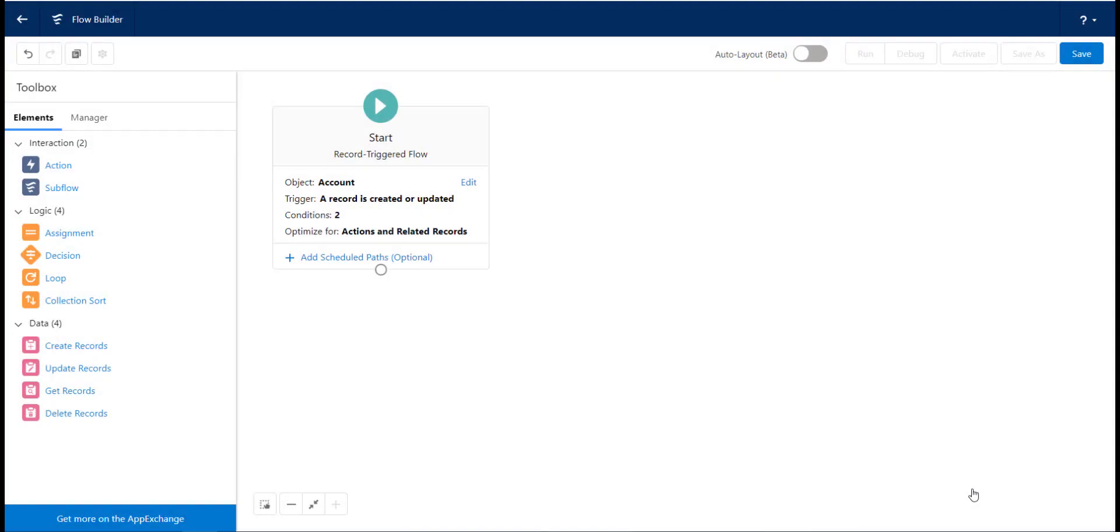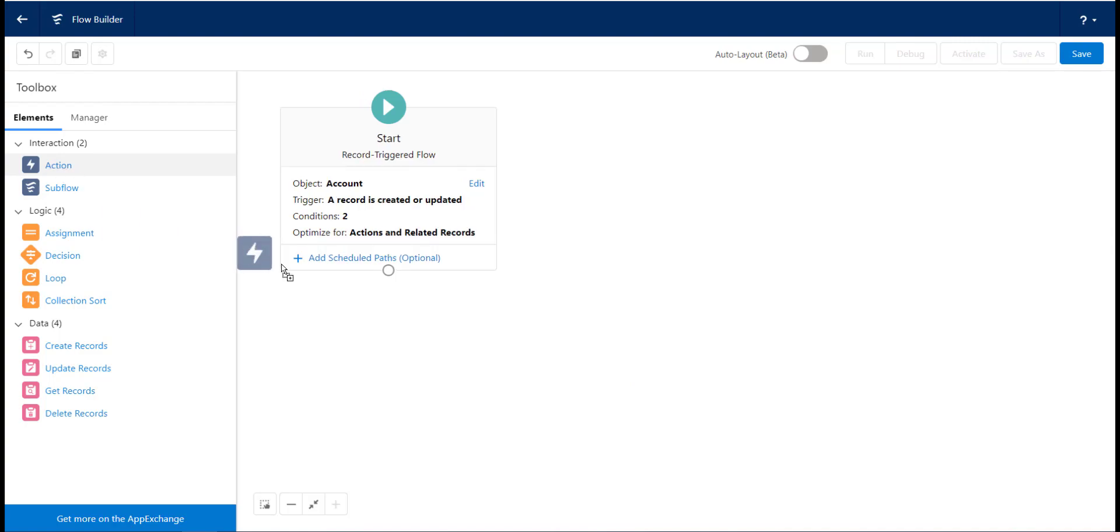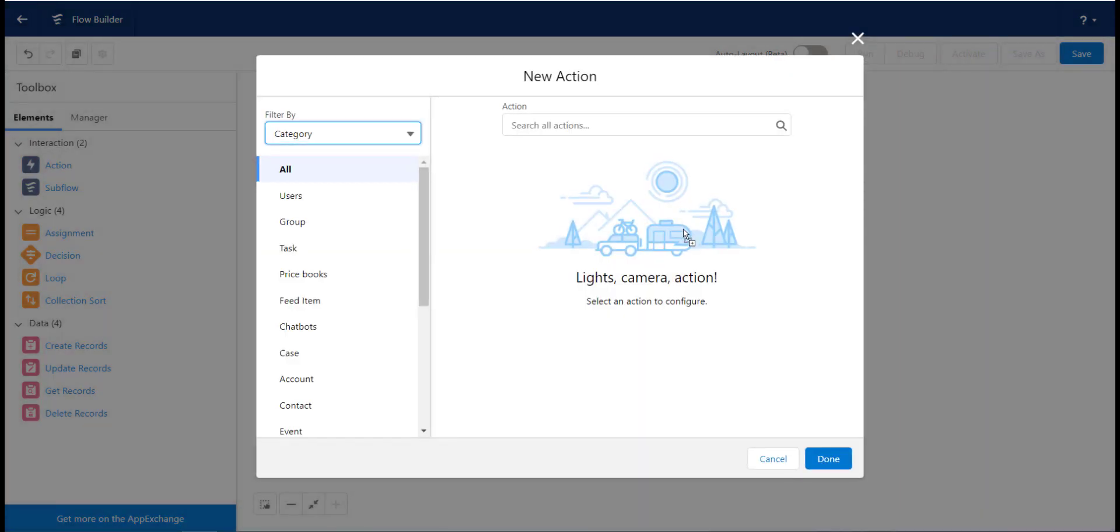Now that we have created the starting node and we have told the flow what it needs to look for, we now need to tell it what to do when a record meets the criteria. Drag an action node onto the canvas.